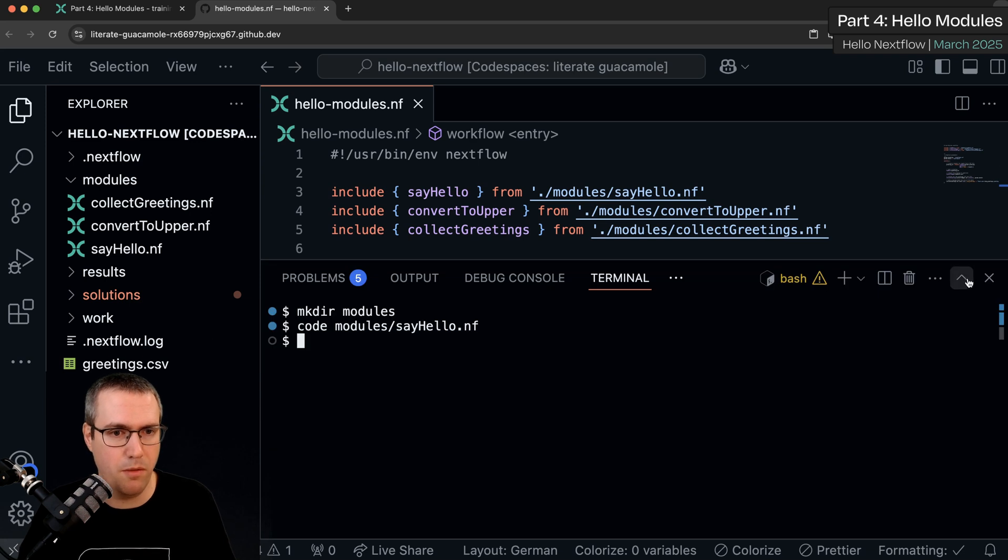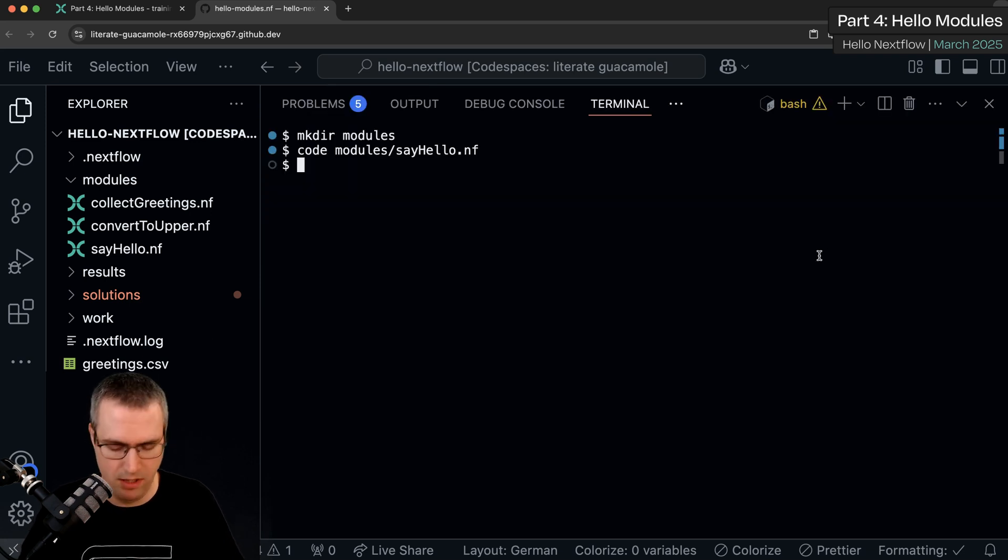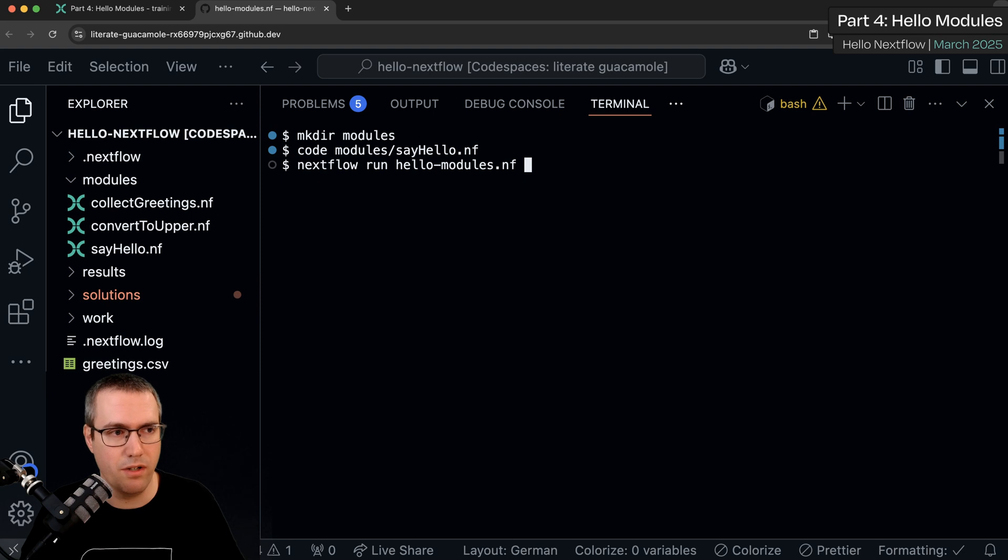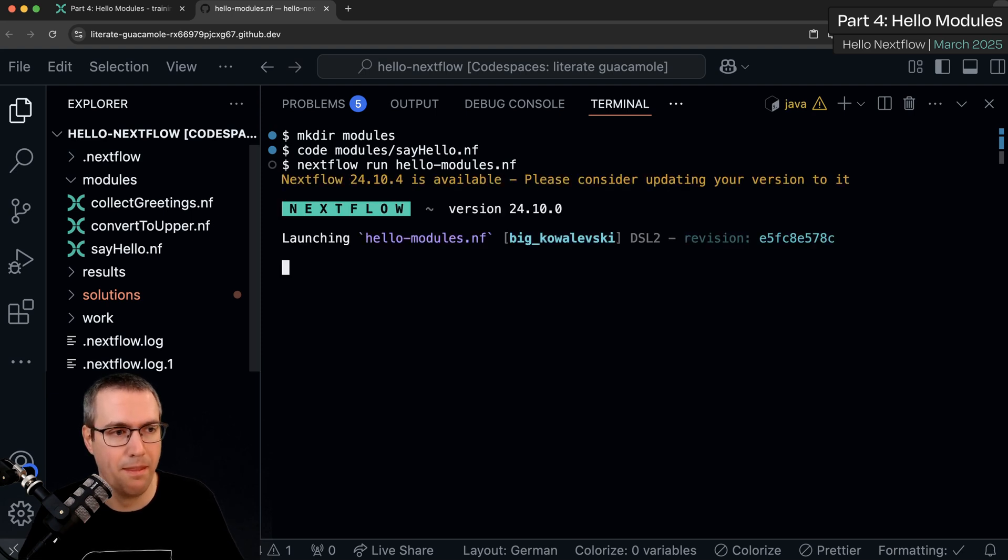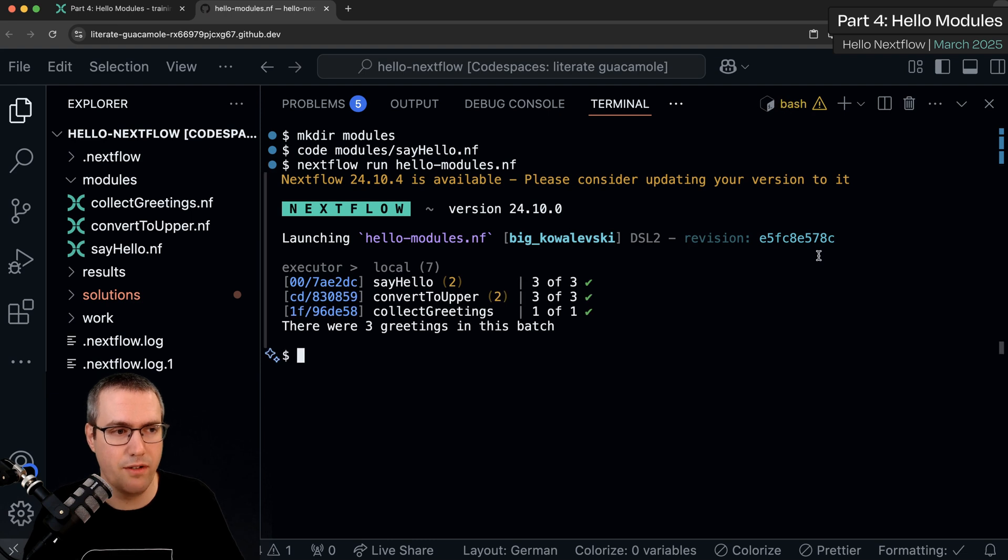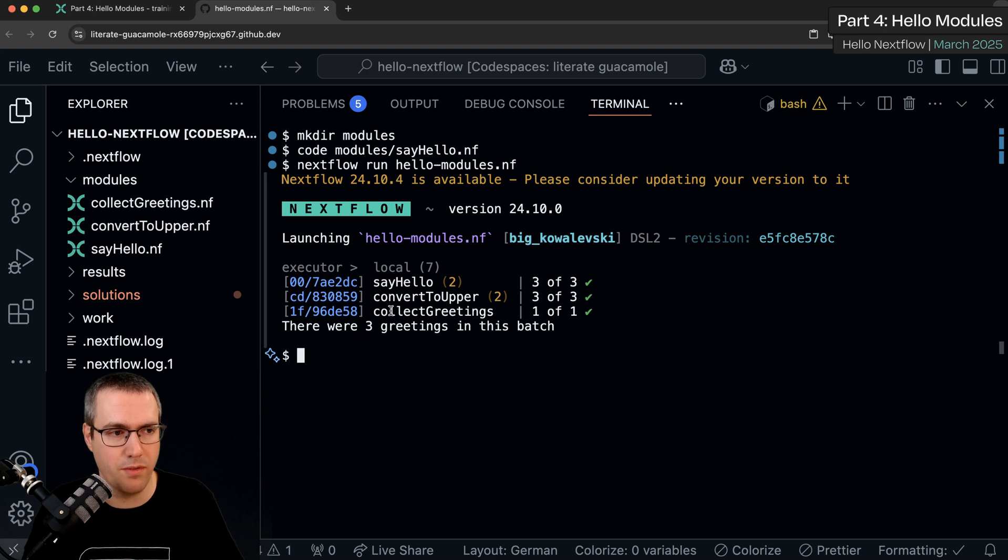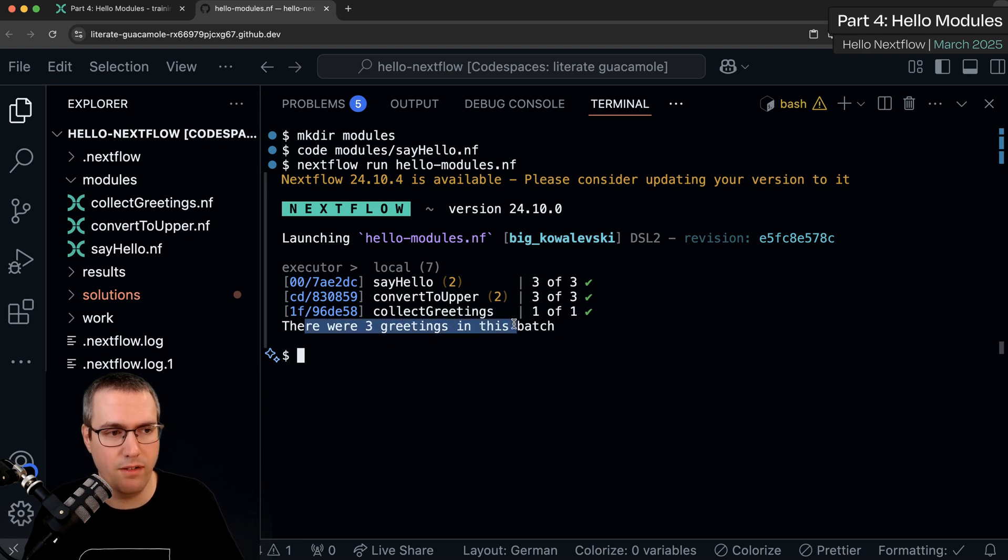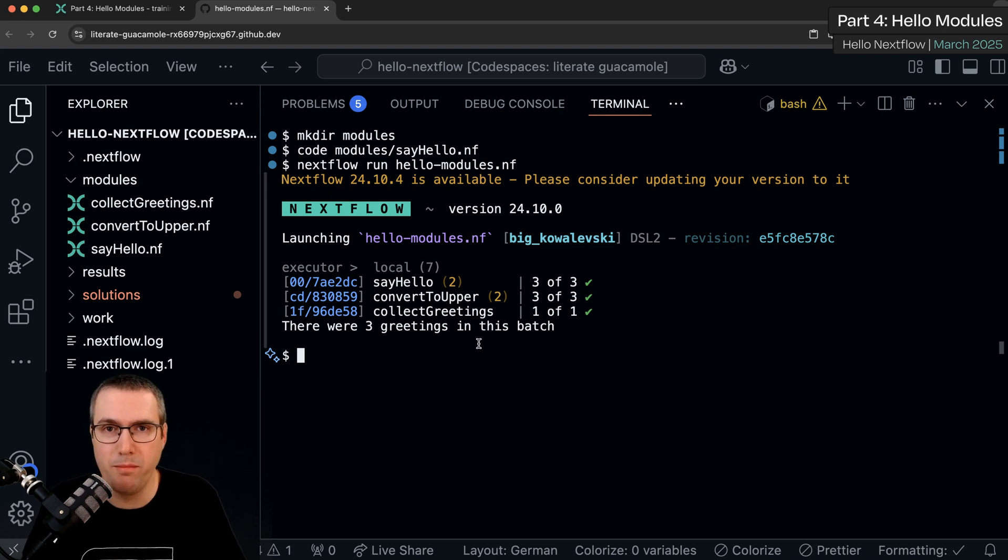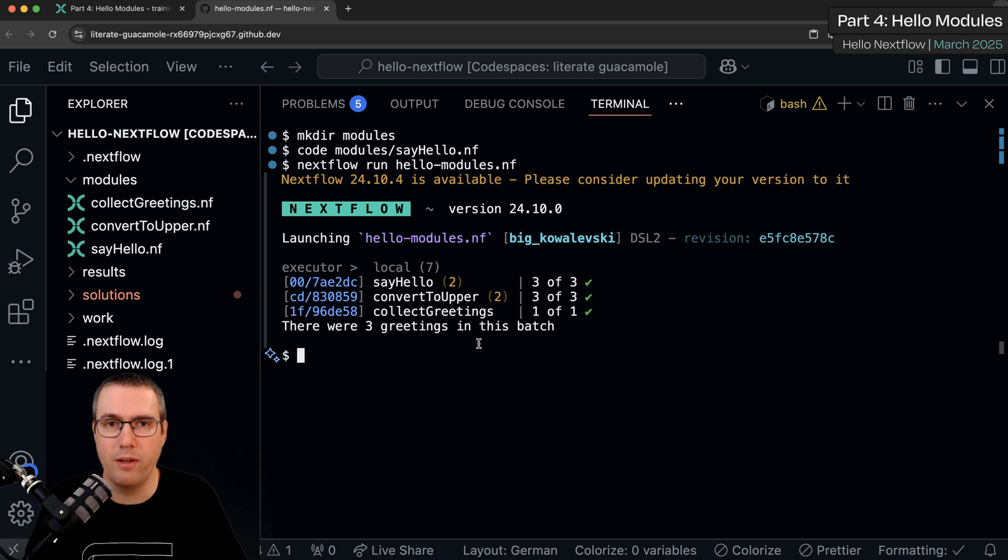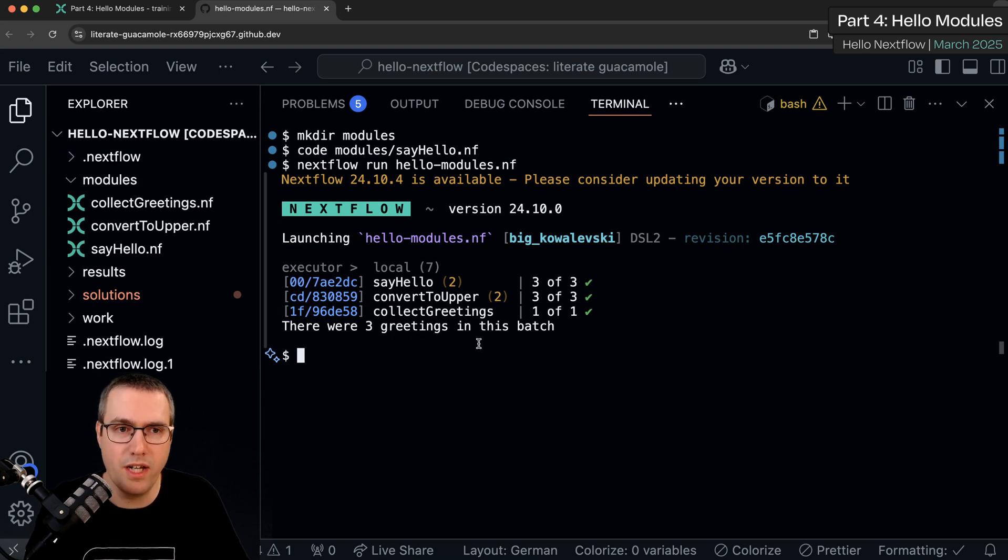I'm going to open a terminal. And I'm going to run exactly the same command as before. Sure enough it's run our processes. Say hello, convert to upper, collect greetings. And given us three greetings again. So we've moved our code around but we haven't changed anything about how the workflow executes and it's completely unchanged.